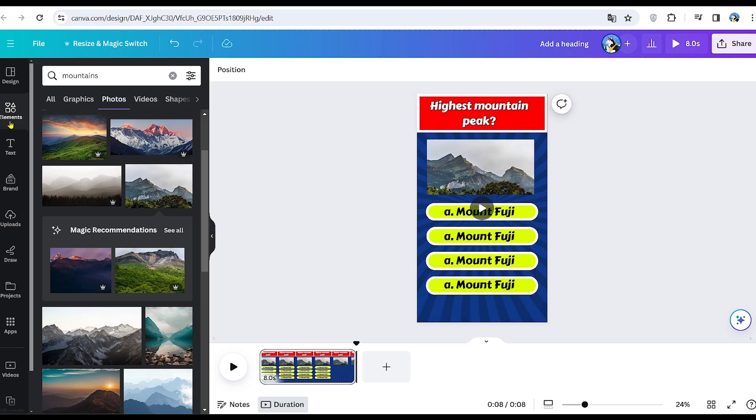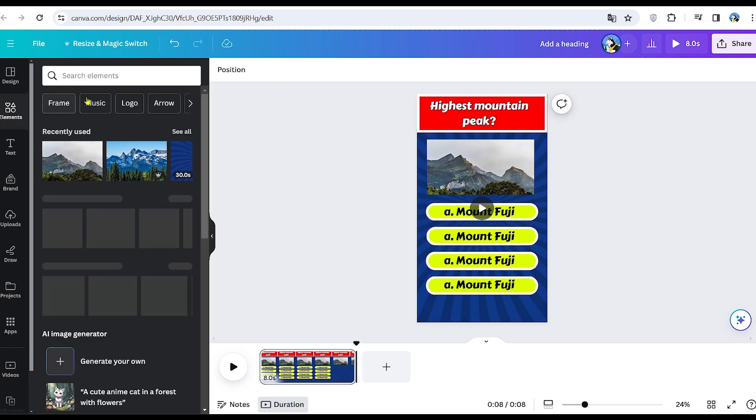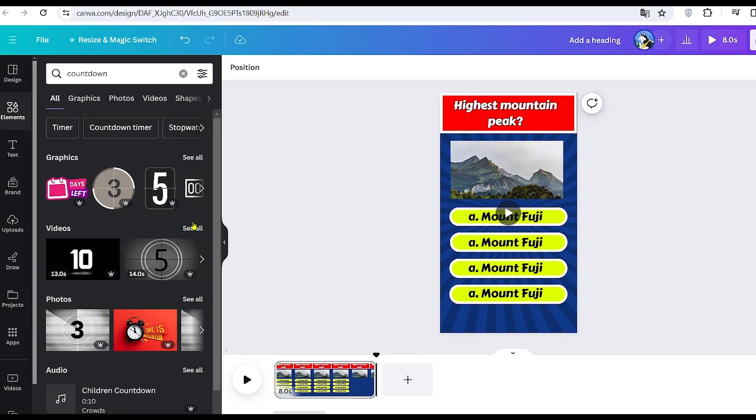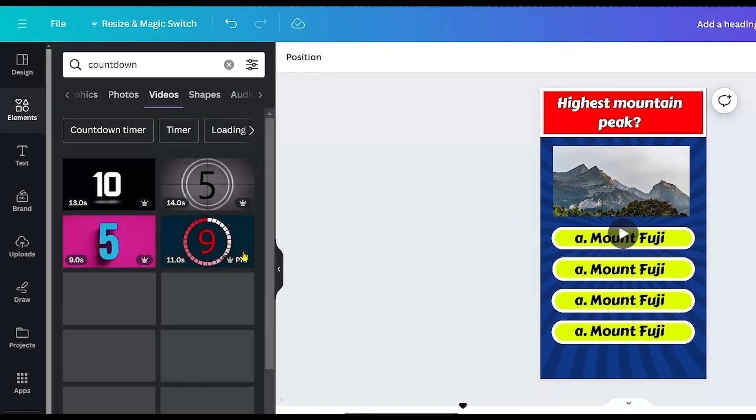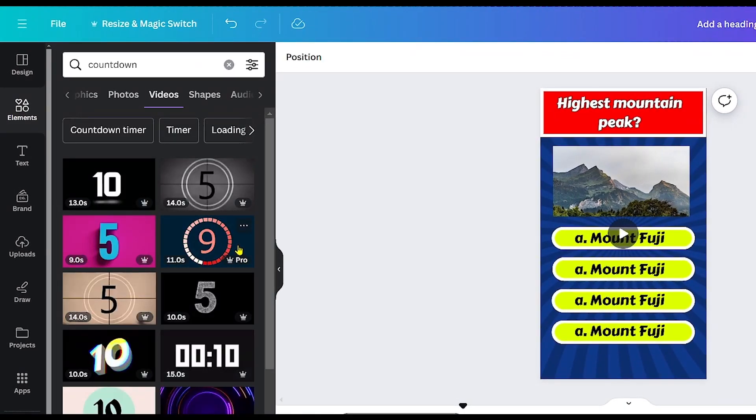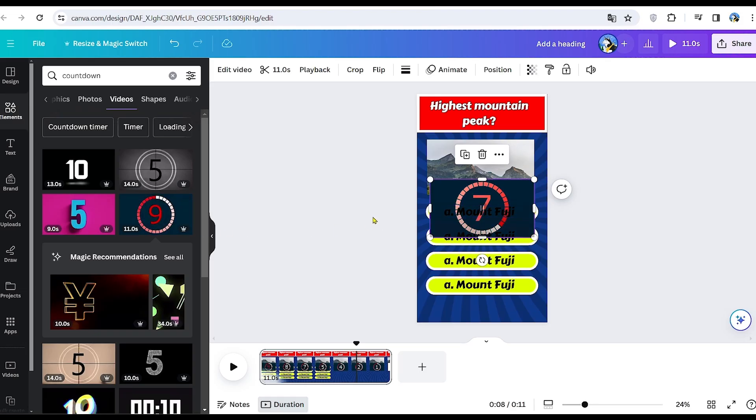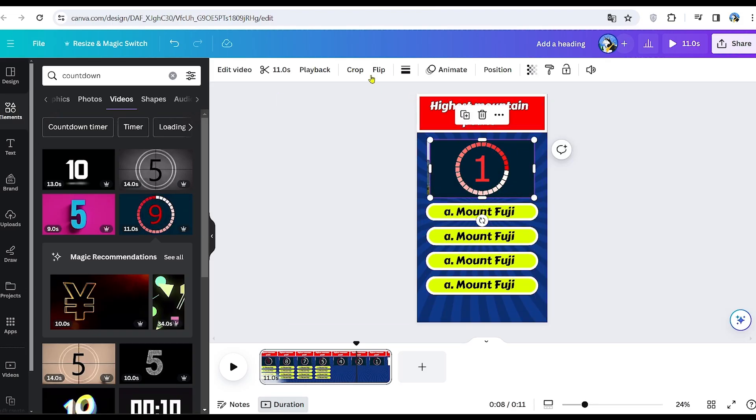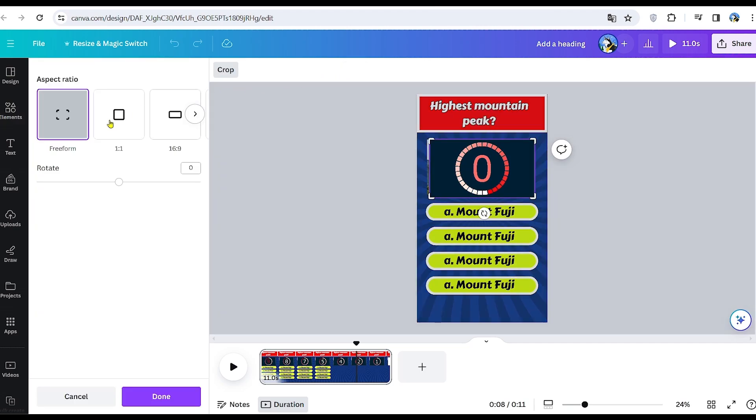Then, in the elements section again, look for a countdown. In the video section, select any countdown that lasts more than 10 seconds. I've chosen this one. Now we need to crop it. To do this, click on the top panel and choose Crop. Select a 1 to 1 ratio for the crop.